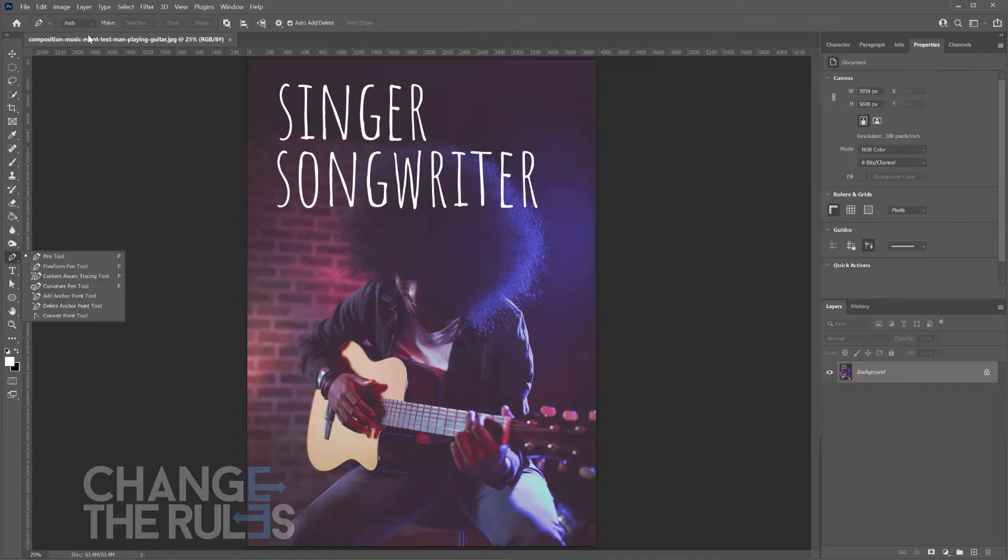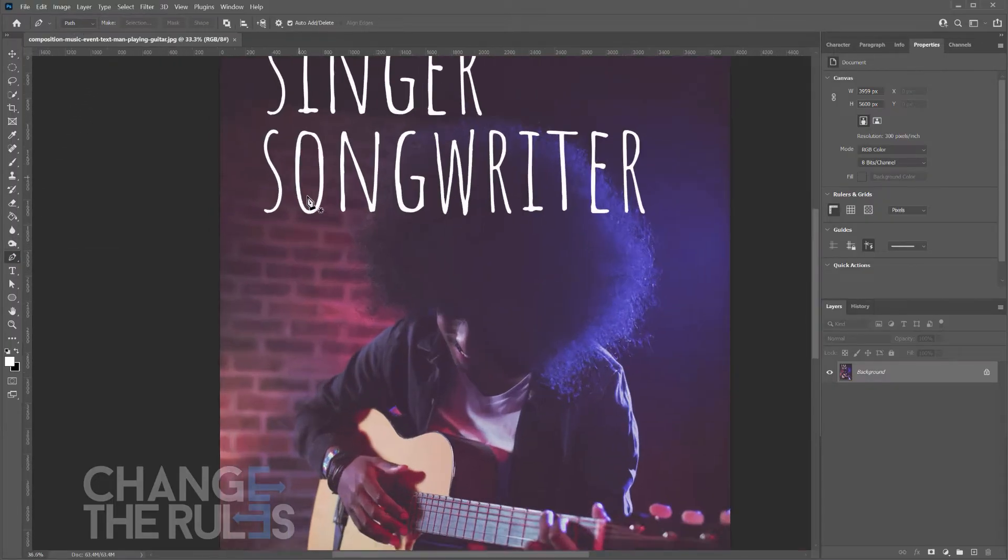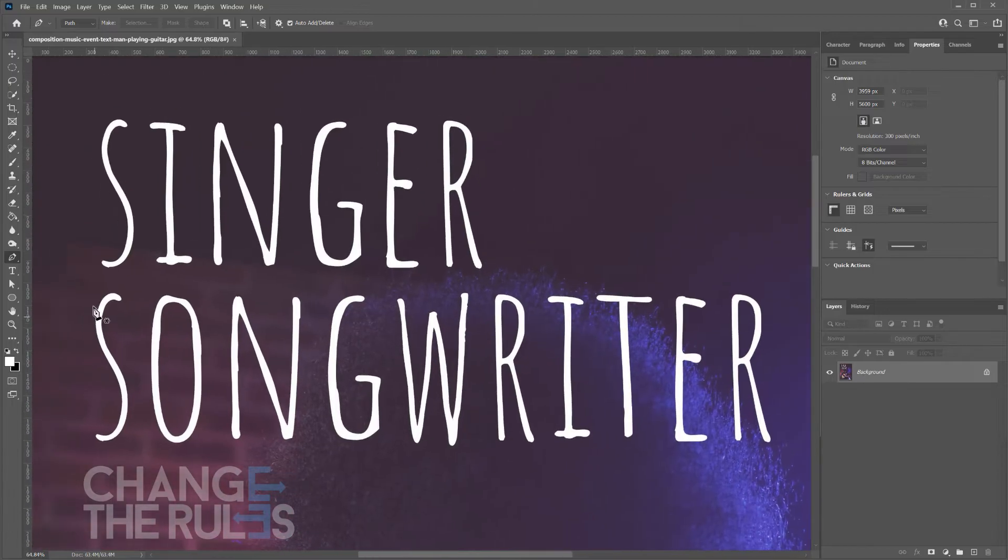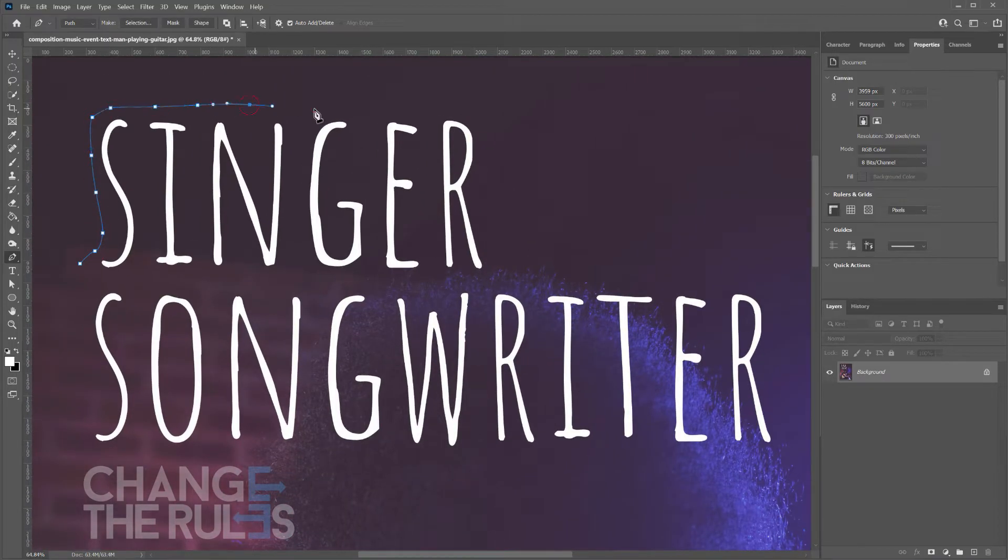Using your pen tool, with a path selected, trace the text of the image. It doesn't have to be perfect as long as you cover that area.